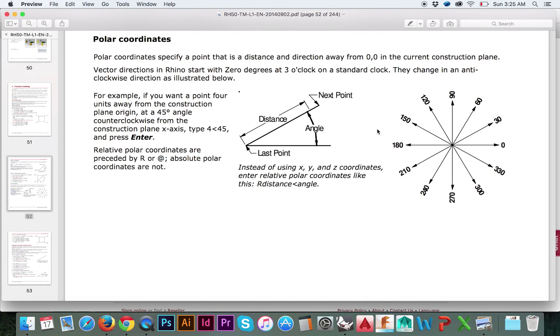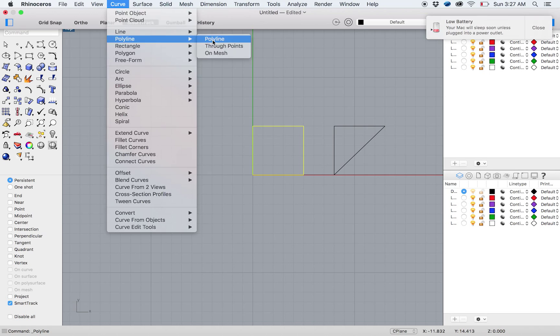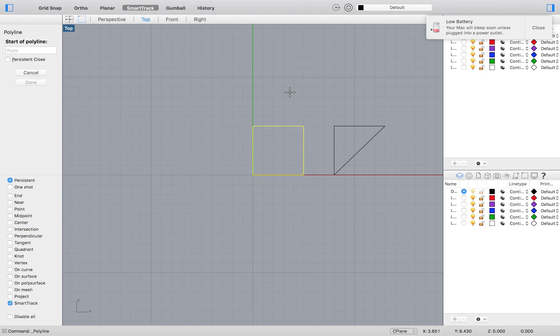Finally, we will learn how to enter polar coordinates with Exercise 12. Select Polyline from the top menu. We will start by entering the absolute coordinates of our starting point, 0 and 8.